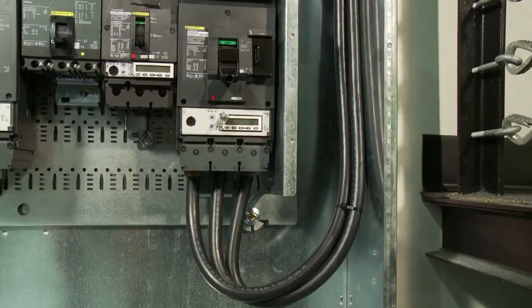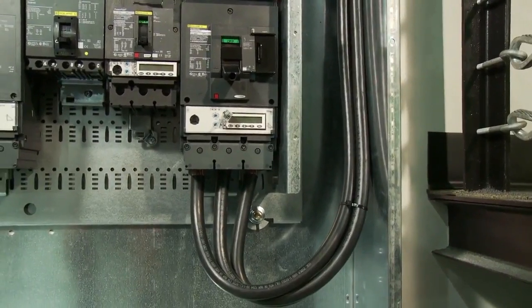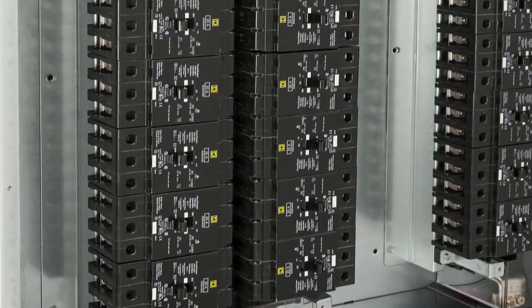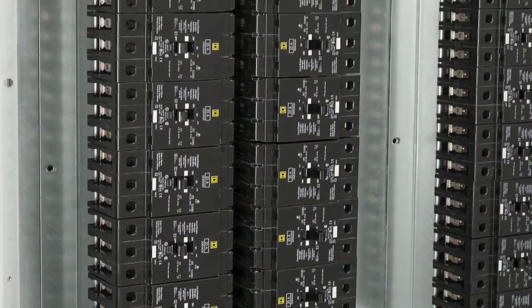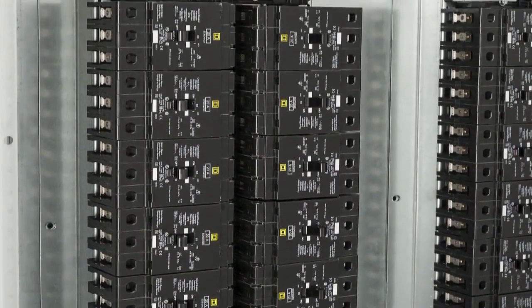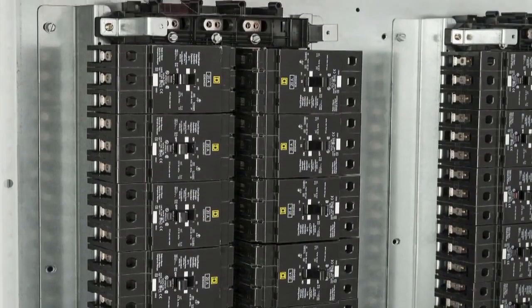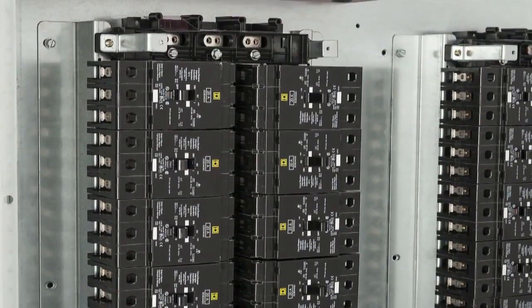This panel board is also built to the same UL67 standards, just like all other Square D panel boards.